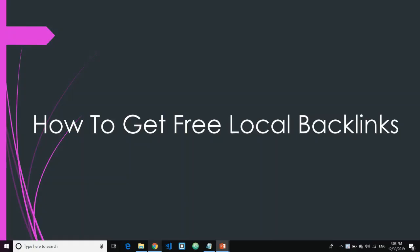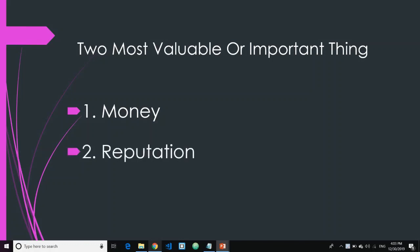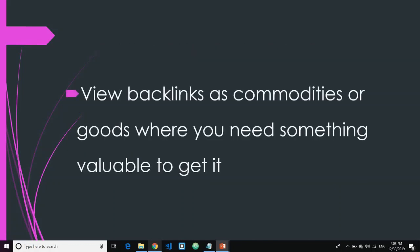I'm going to teach you how to get free local backlinks to your website. But before I go ahead and tell you the steps, let me first explain something you need to know. What are the two most valuable or important things for any business owners or local business owners in general? Number one is obviously money or profit, and number two — which you may or may not be aware of — is reputation. Now I want you to view backlinks as commodities or goods that you need to give something valuable in exchange for.